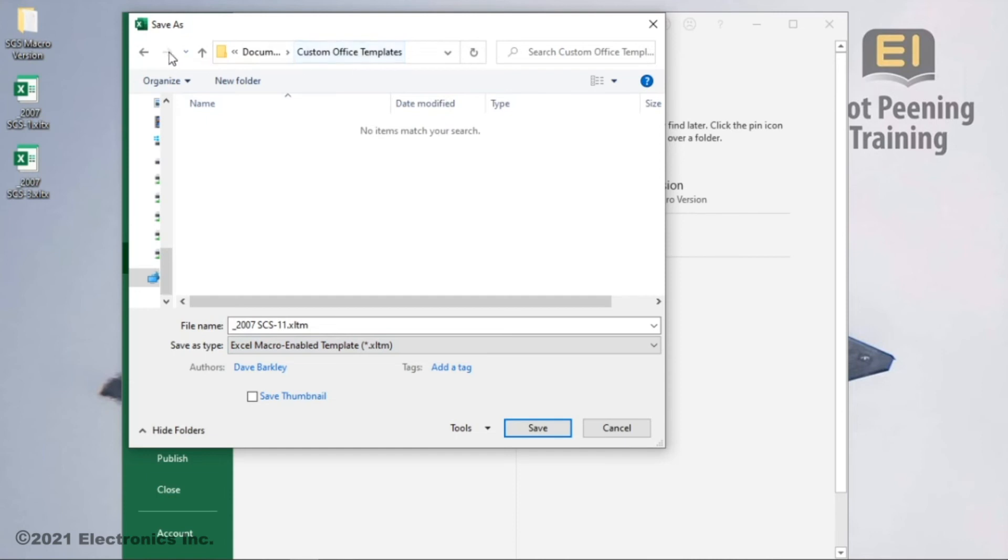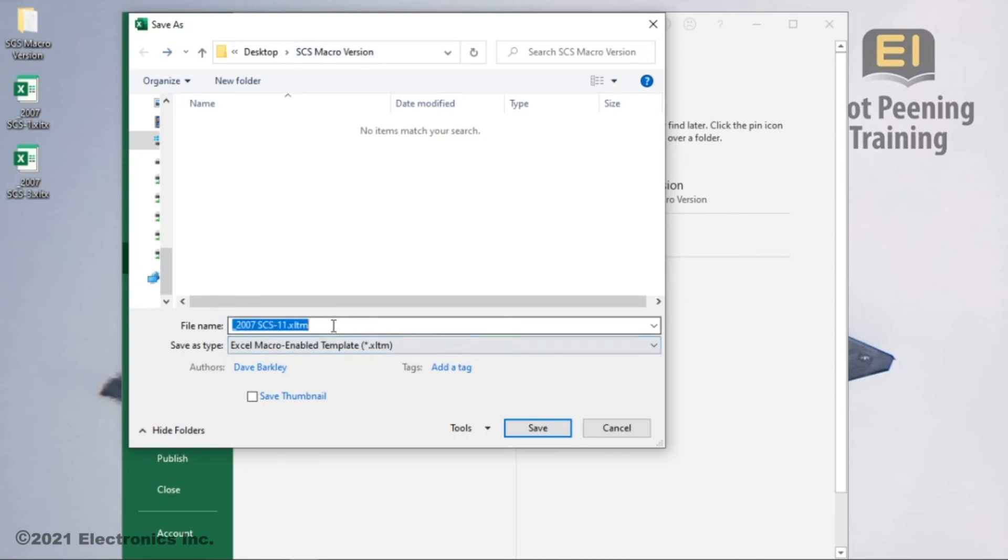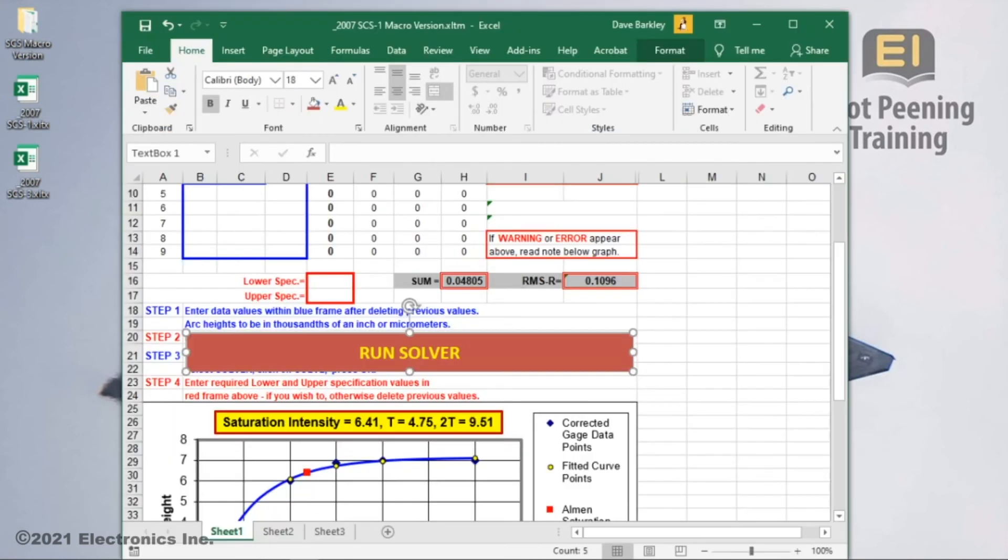Notice that saving as a template causes Excel to change the save folder to its own template folder, so I have to reselect the special folder on my desktop. I want to give this template a unique name. I'll make it the same as EI's but with macro version at the end. Here's our new file name.